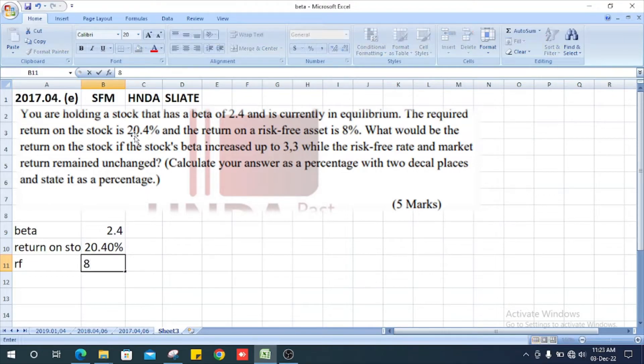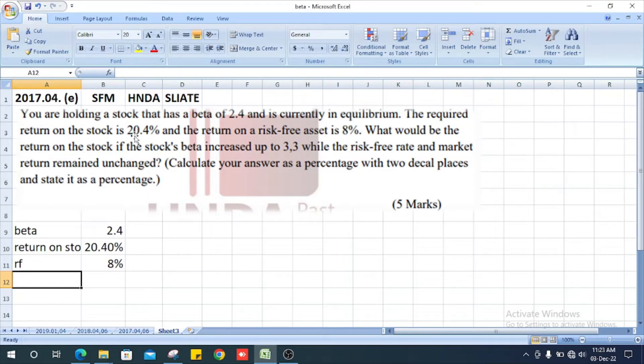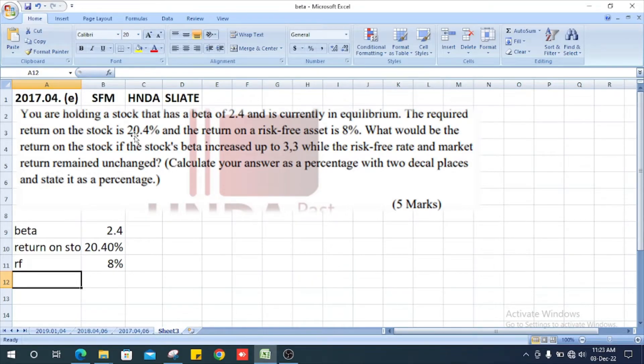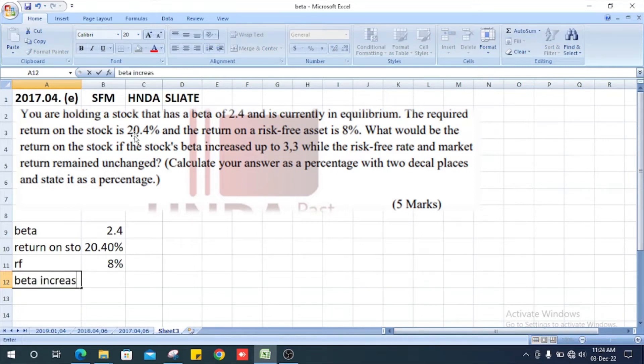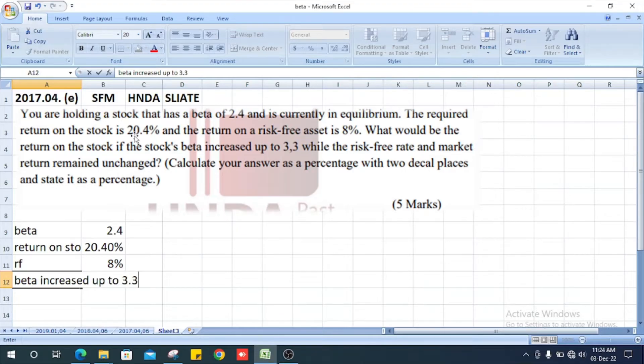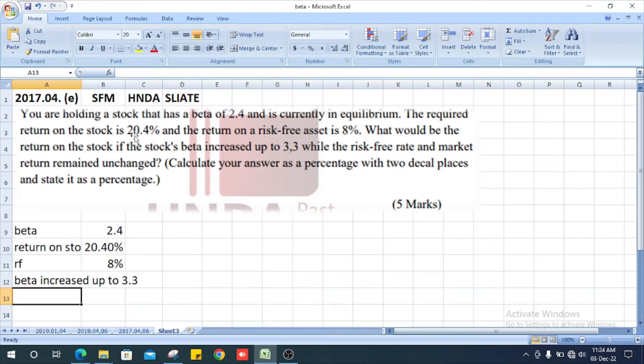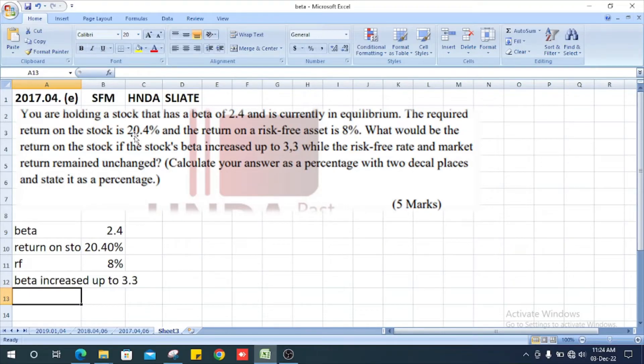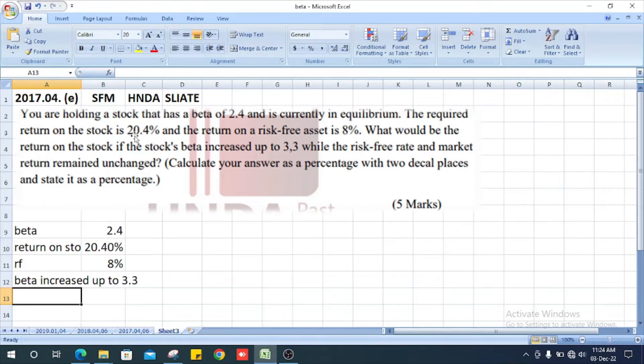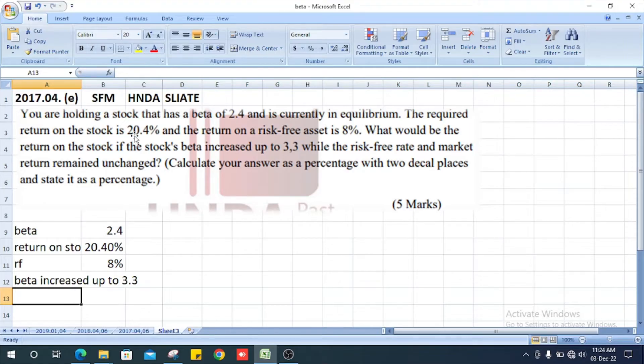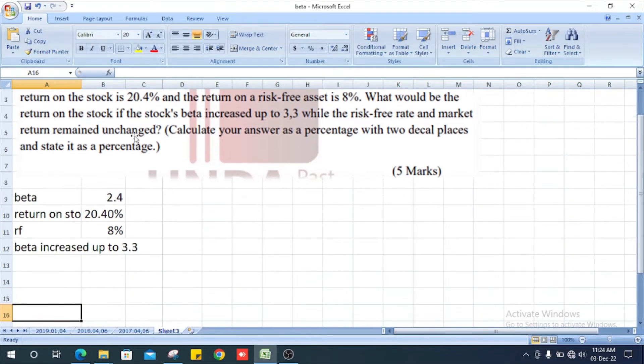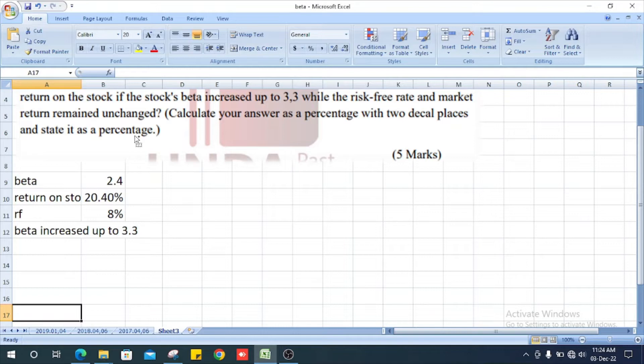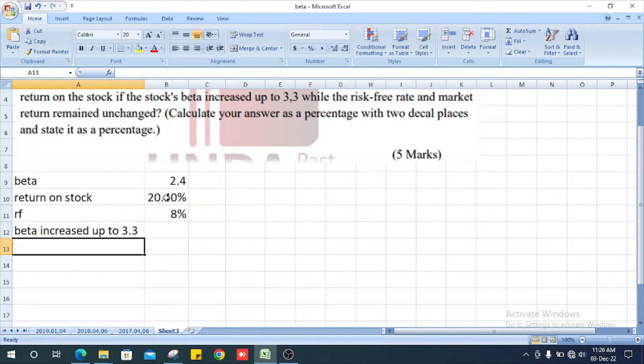While the risk-free rate and market return remain unchanged. Calculate your answer as a percentage with two decimal places and state it as a percentage.